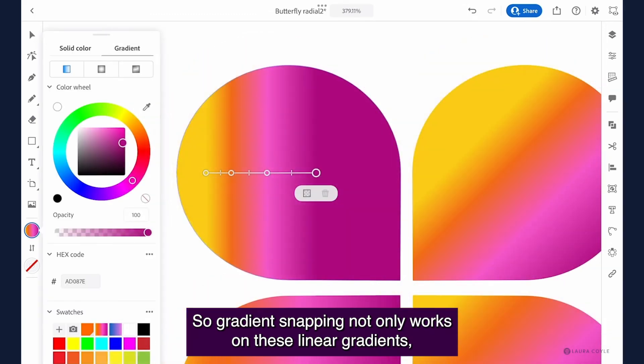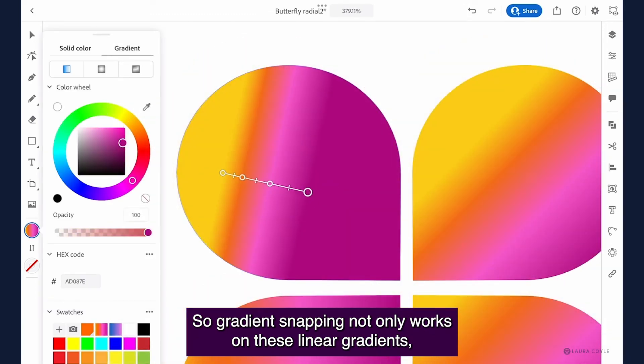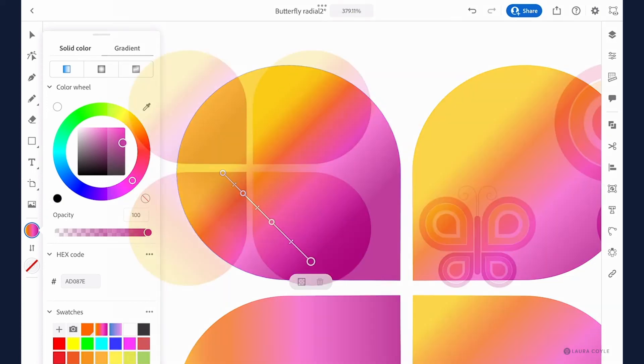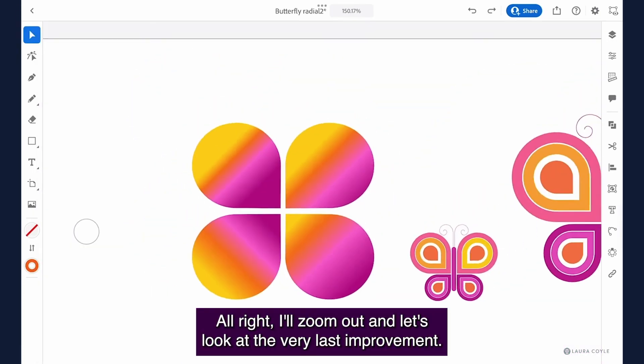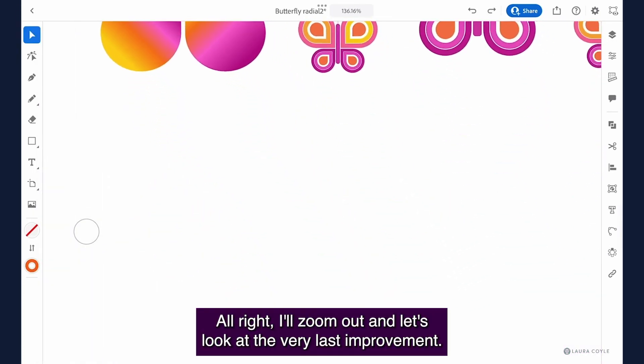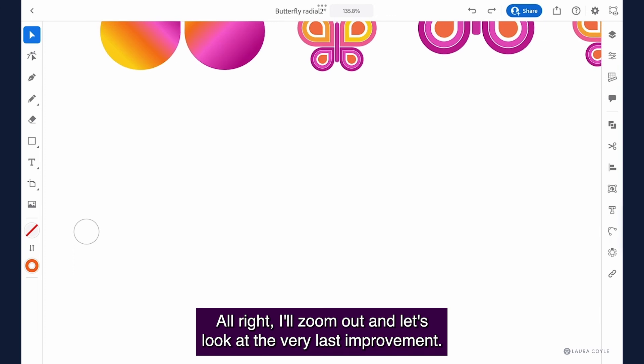So gradient snapping not only works on these linear gradients but it also works on radial gradients. All right, I'll zoom out and let's look at the very last improvement.